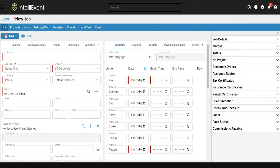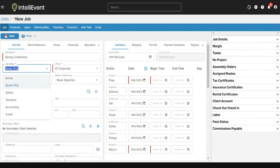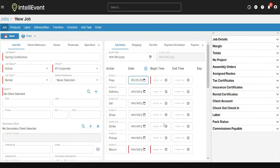To start a new job, you need to fill out the required fields indicated on the main screen. I'm going to start with the name of this job. I know this job is happening, so I'm going to mark it as active — this will impact the availability of the products I add. I'll leave the office as the corporate office selected, then select my job type as rental, and fill out the job dates on the right-hand side corresponding to the rental job type.